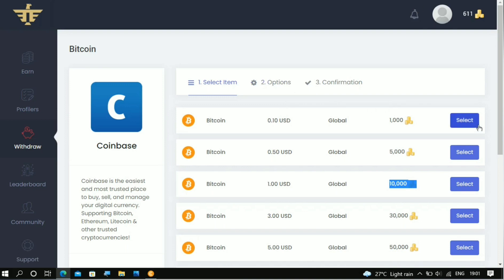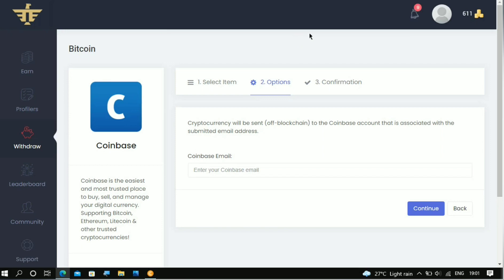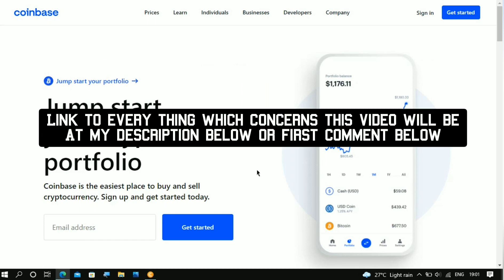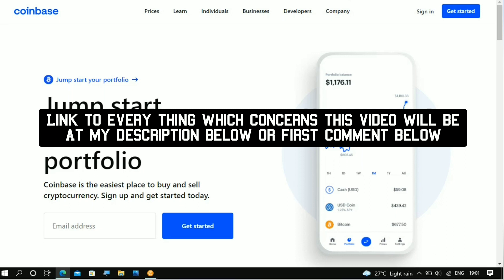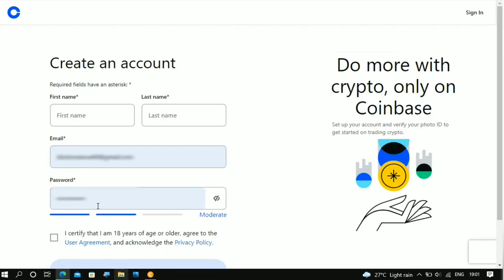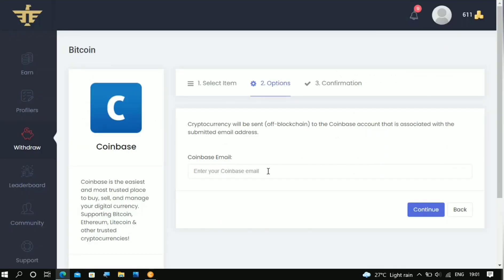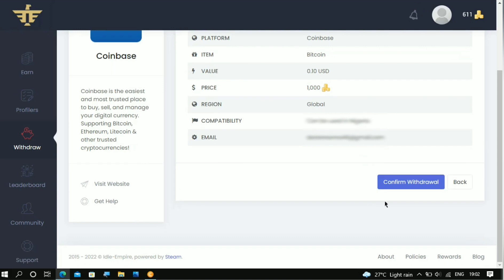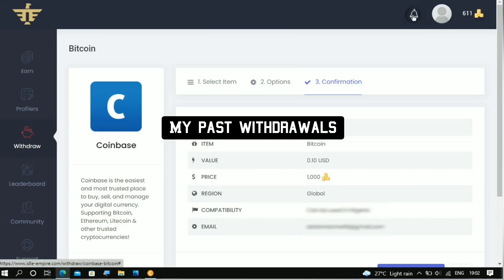For example if you want to go with the 10 cents option, just click on it. Right here you have to type in your Coinbase email. If you do not have a Coinbase account, come right here and register for one — I am gonna be leaving the link to Coinbase as well as all other links that concern this video in my description or first comment below. Once you click on it you'll come right here to Coinbase and click on 'Get Started.' After putting in your Coinbase email you'll see the confirmation info. Click on 'Confirm Withdrawal' and the withdrawal is gonna be instant.